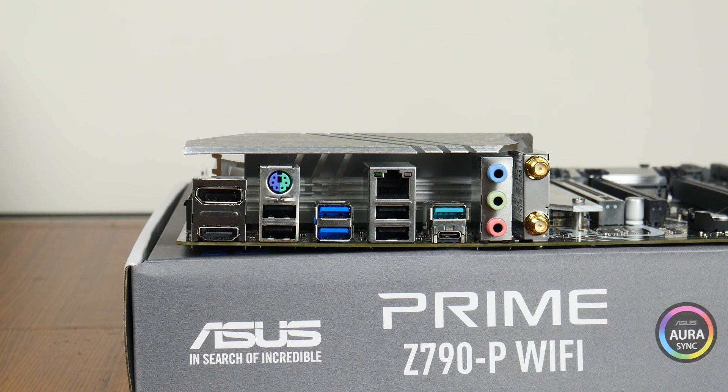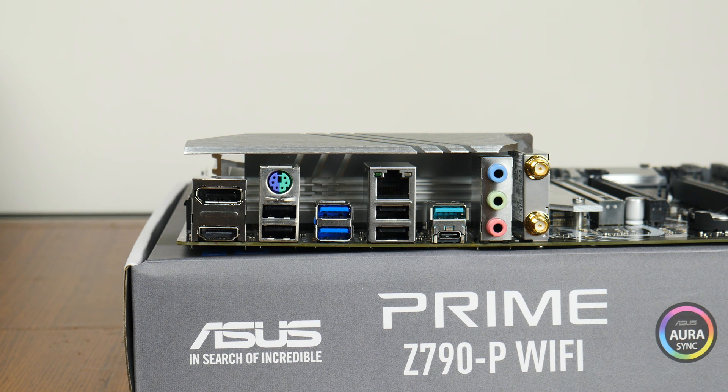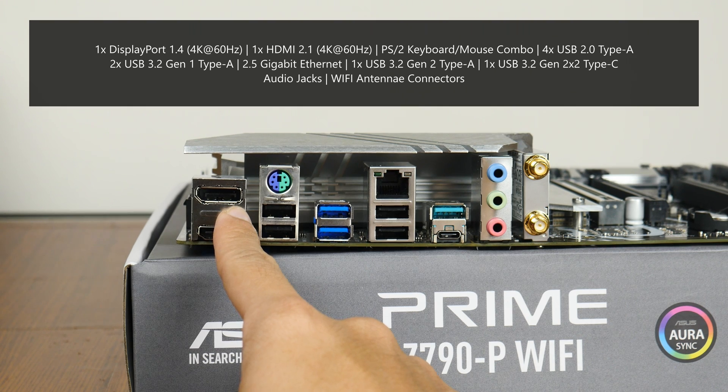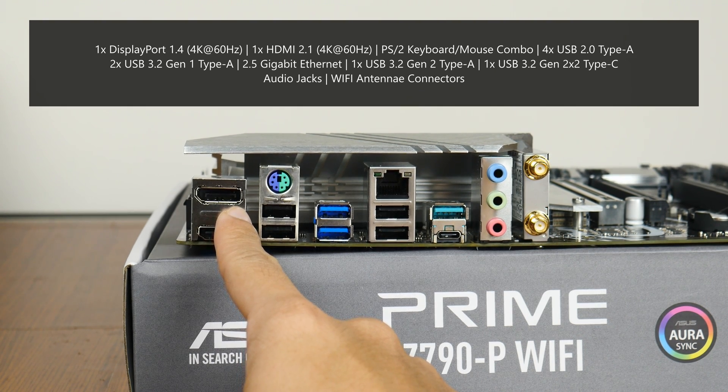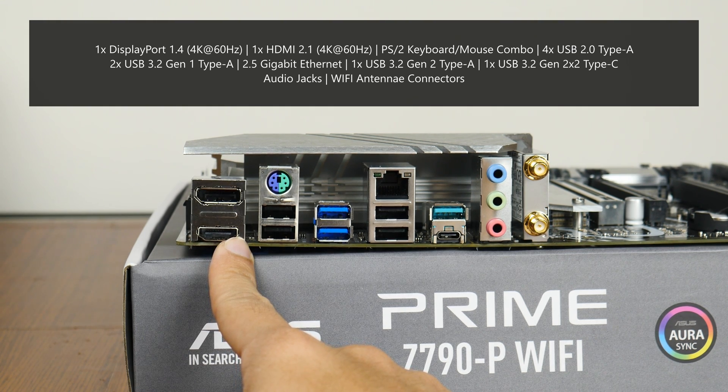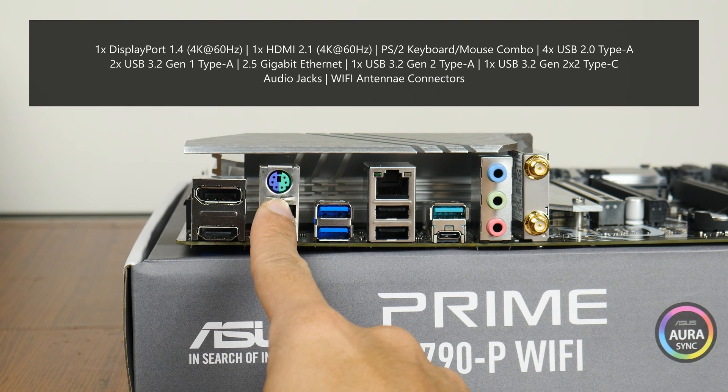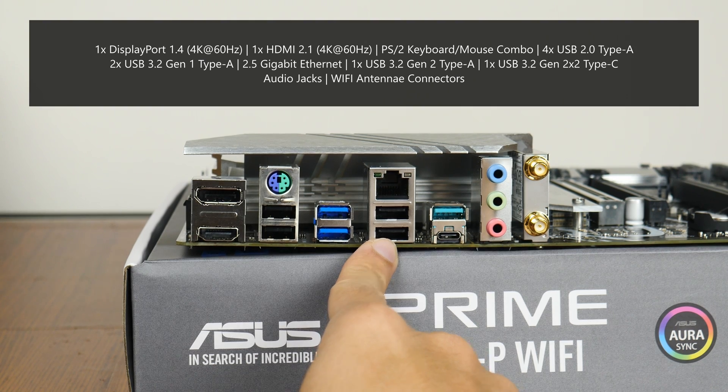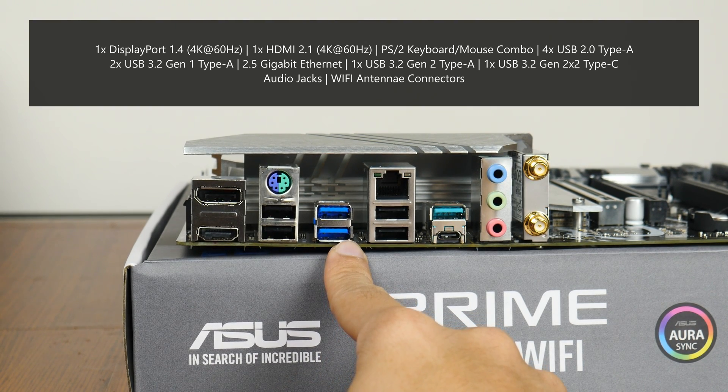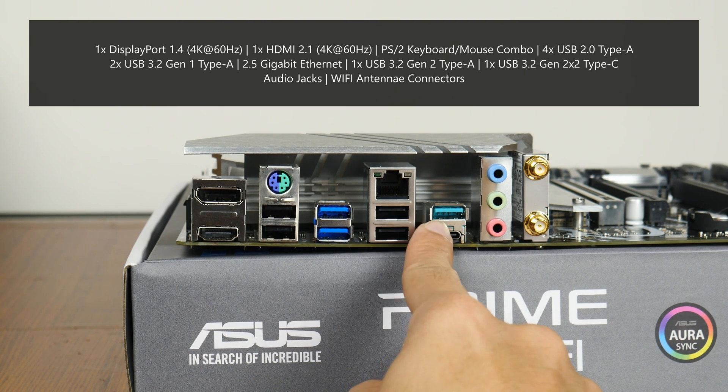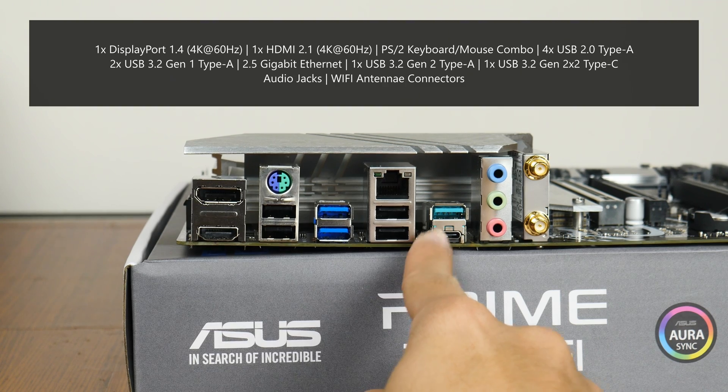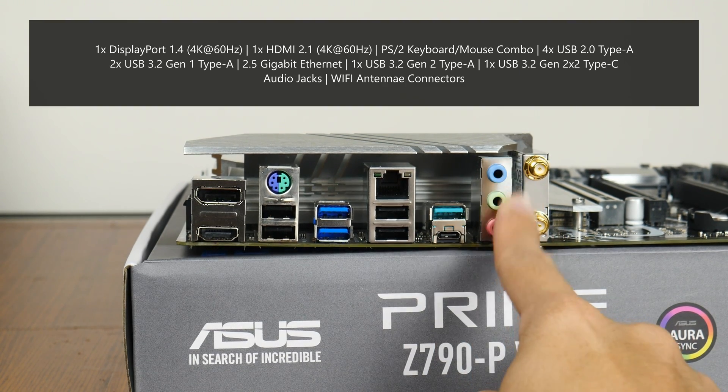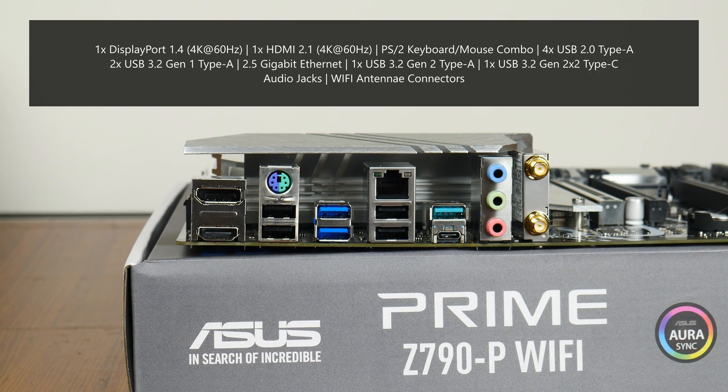Moving over to the rear I/O, the Prime Z790-P Wi-Fi goes for a traditional I/O layout that utilizes a good old I/O shield. The board comes with a DisplayPort 1.4 connector supporting display output of up to 4K resolution at 60Hz, an HDMI 2.1 port that supports display output of up to 4K resolution at 60Hz, a PS/2 keyboard and mouse combo port, four USB 2.0 Type-A ports, two USB 3.2 Gen 1 Type-A ports, a 2.5 gigabit ethernet port, a USB 3.2 Gen 2 Type-A port, a USB 3.2 Gen 2x2 Type-C port, audio jack connectors, as well as Wi-Fi antenna connectors.